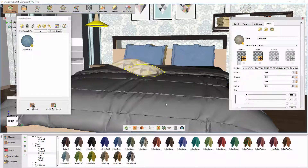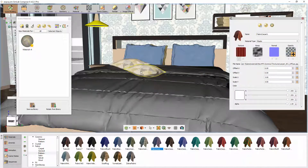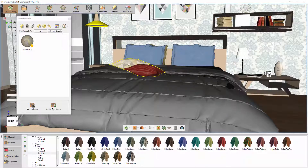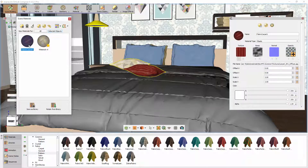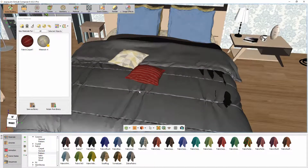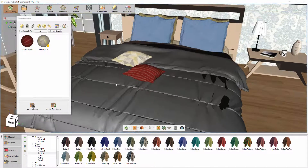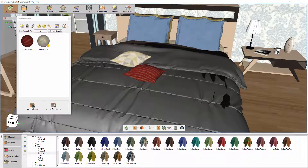Now select a cushion and apply a material from the library to it. Then select both cushions and click on View Materials from the selected objects in the Material panel. Notice how we now have two separate materials, so changing the material for either cushion would not affect the other.